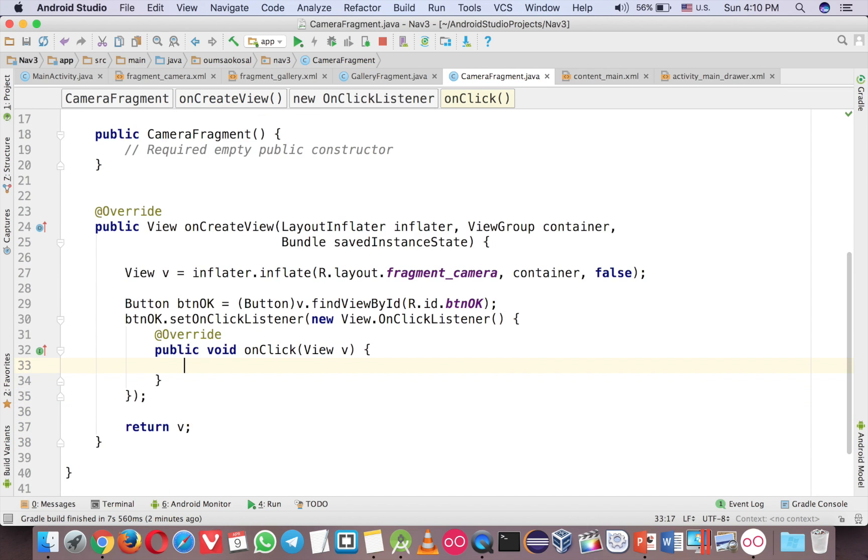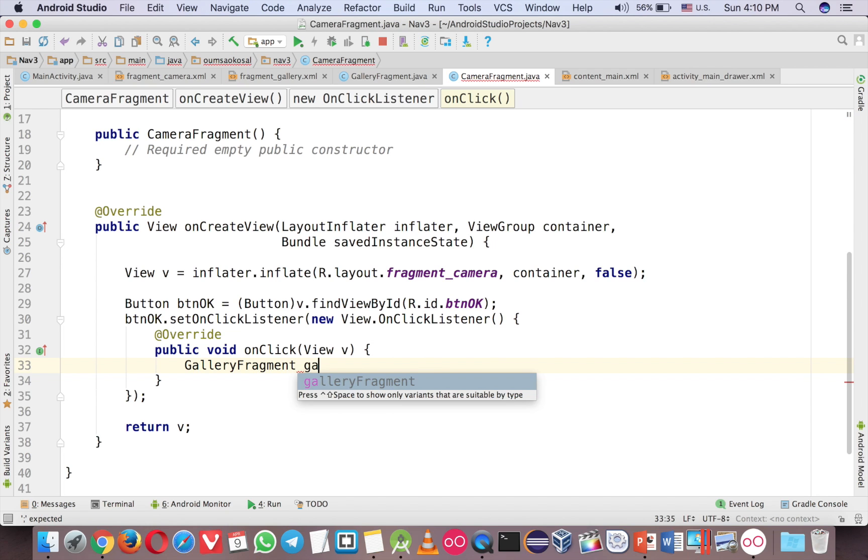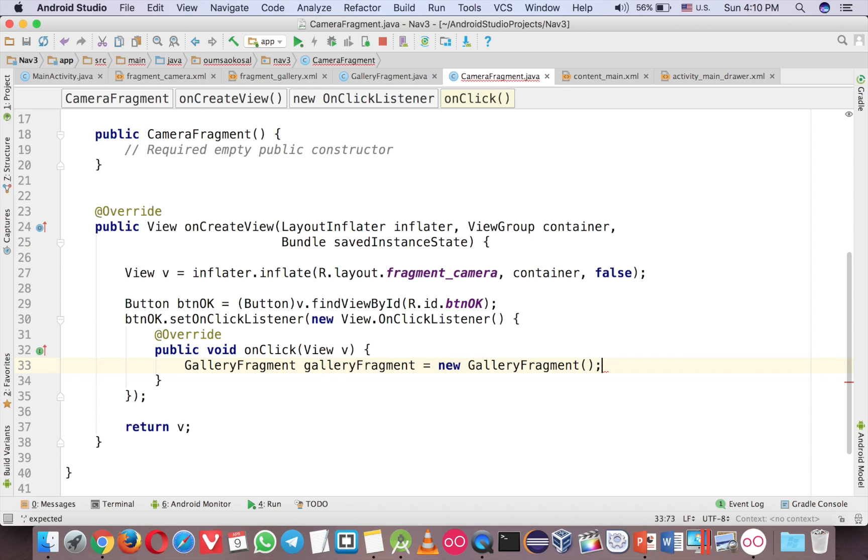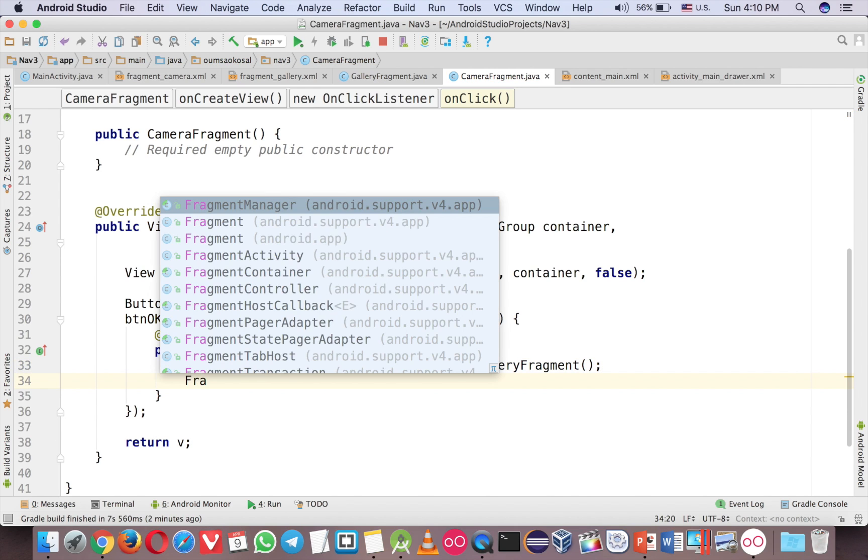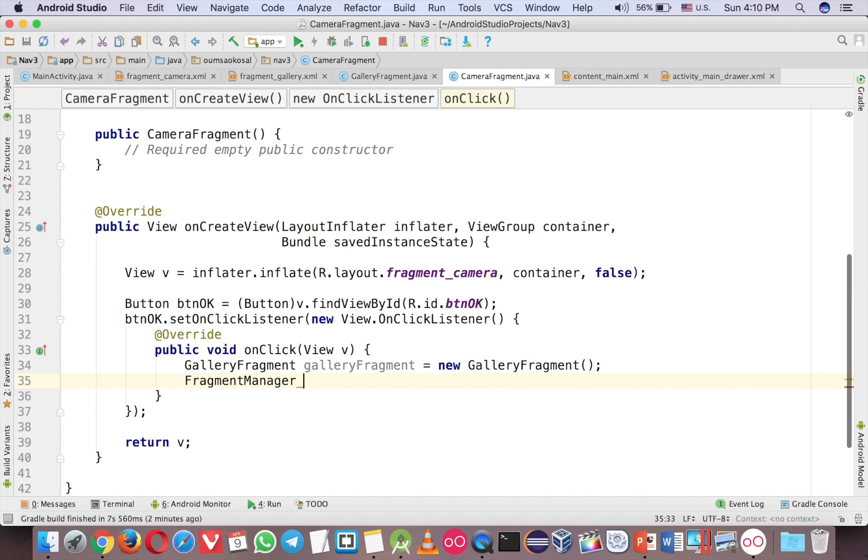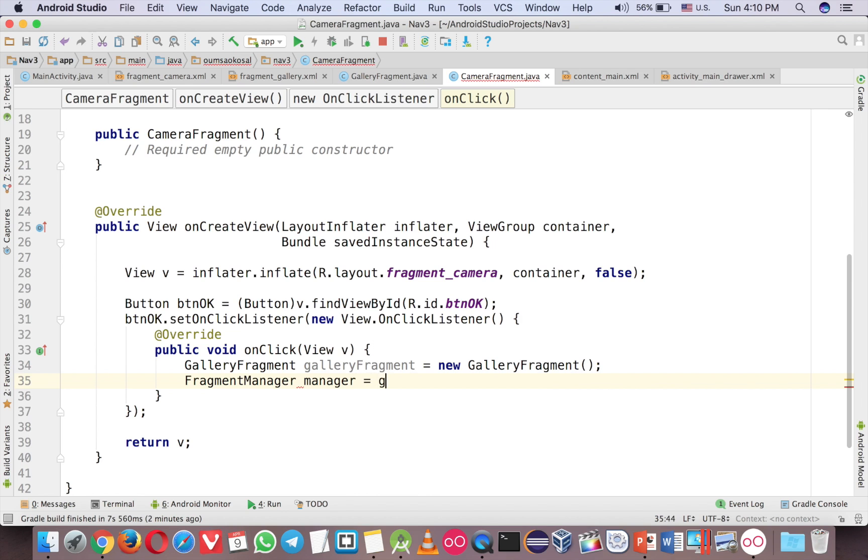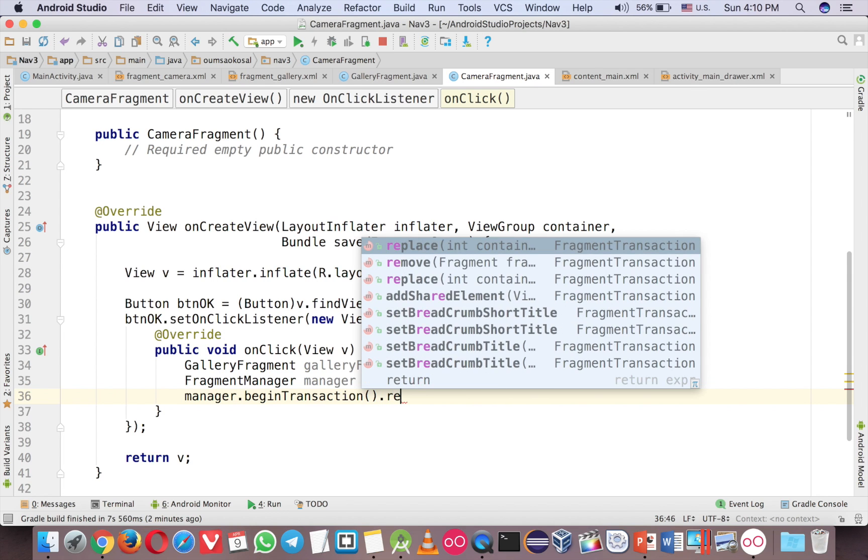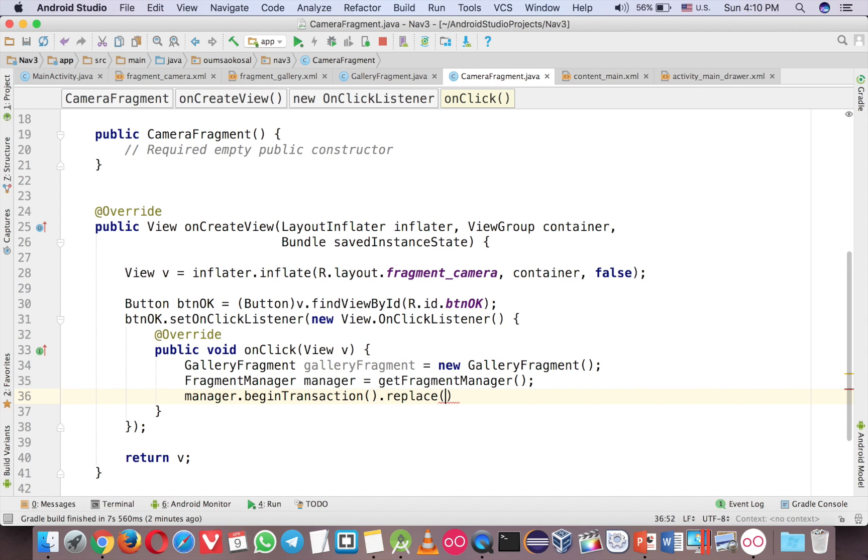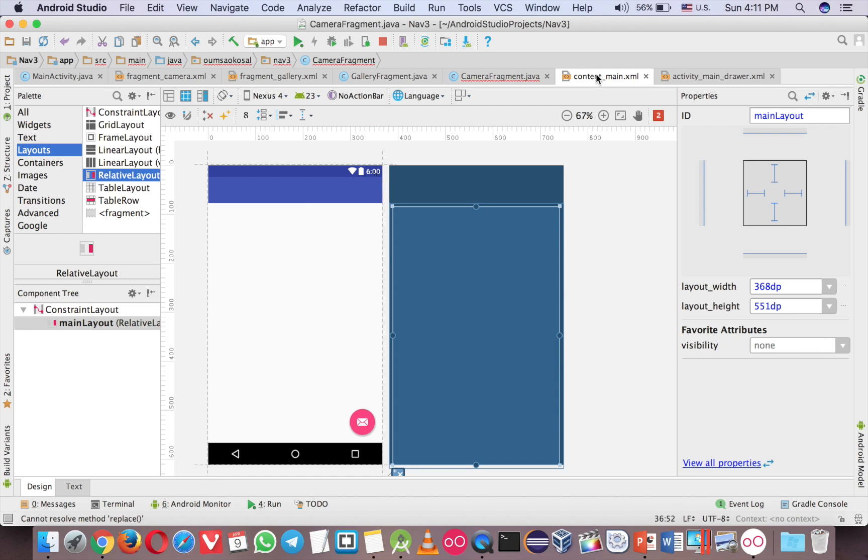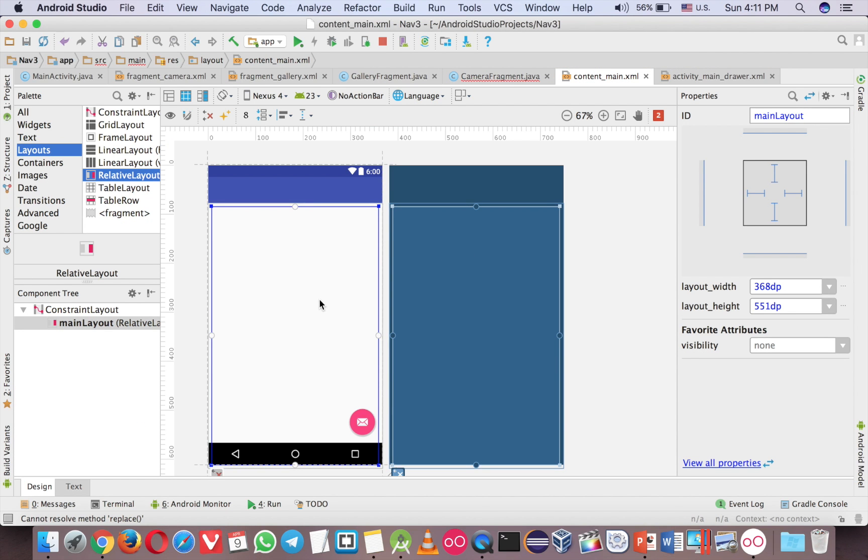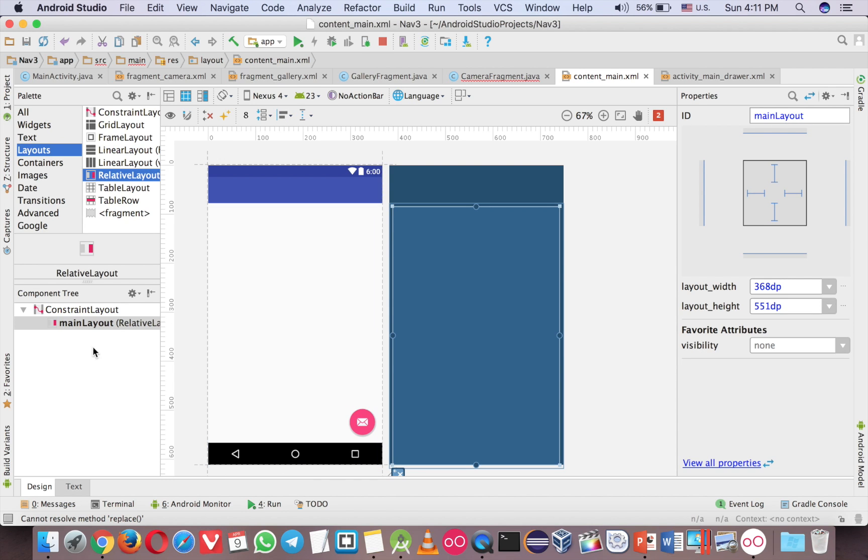So now let's open another fragment first before we want to send the data. The gallery fragment, new gallery fragment. And fragment manager, get fragment manager. And begin transaction, replace. So I have the layout in the content main here. This is the layout that any fragment will go to. And I call it main layout. Be careful.